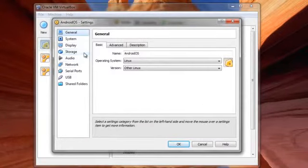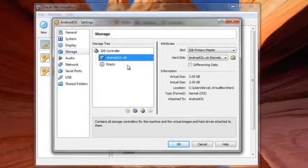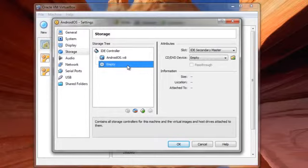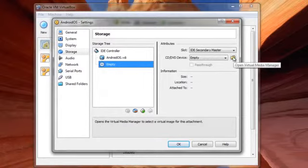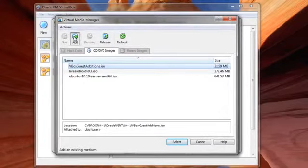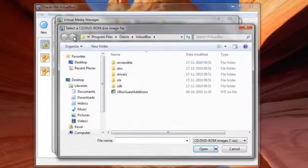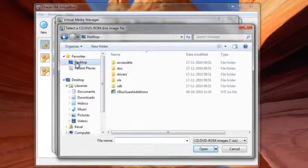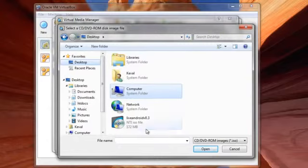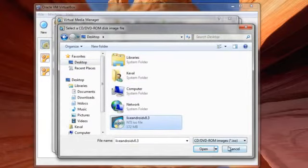Then you might want to click on storage. This is the hard drive that will be used for Android OS and it shows empty because I haven't mounted anything yet. So I'll just click on open, add the location. The location where I have saved my ISO file is on the desktop. I'll click on open.